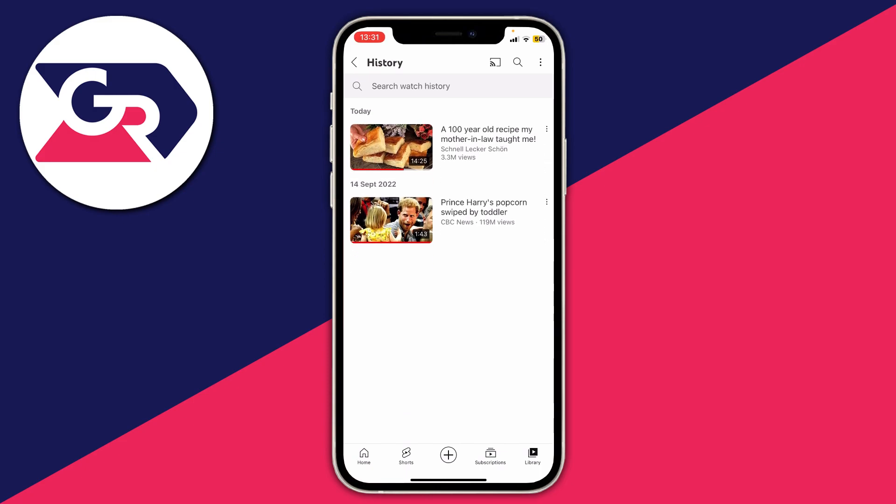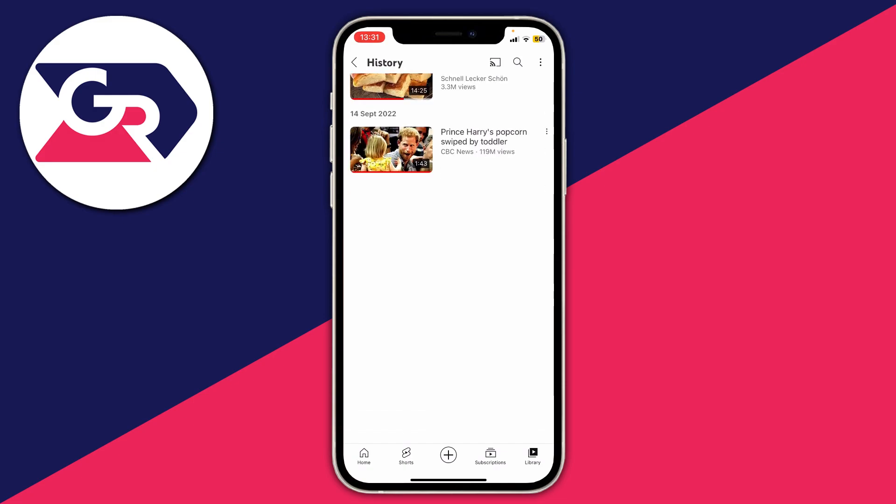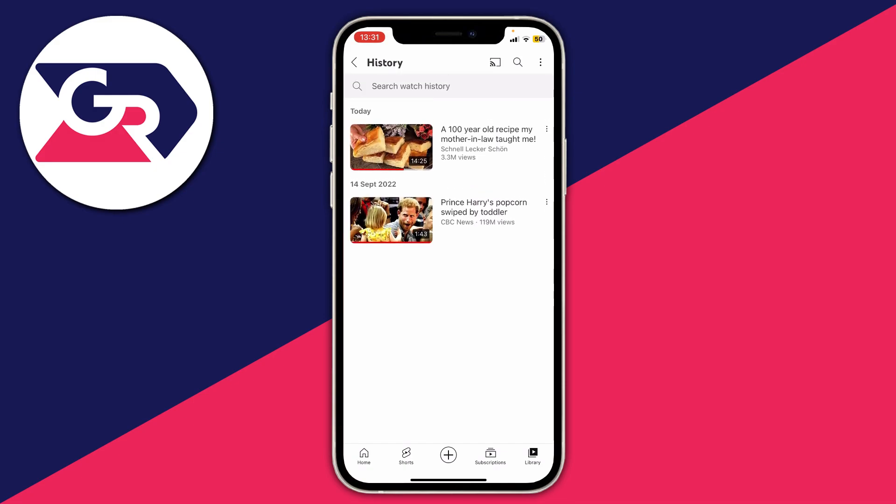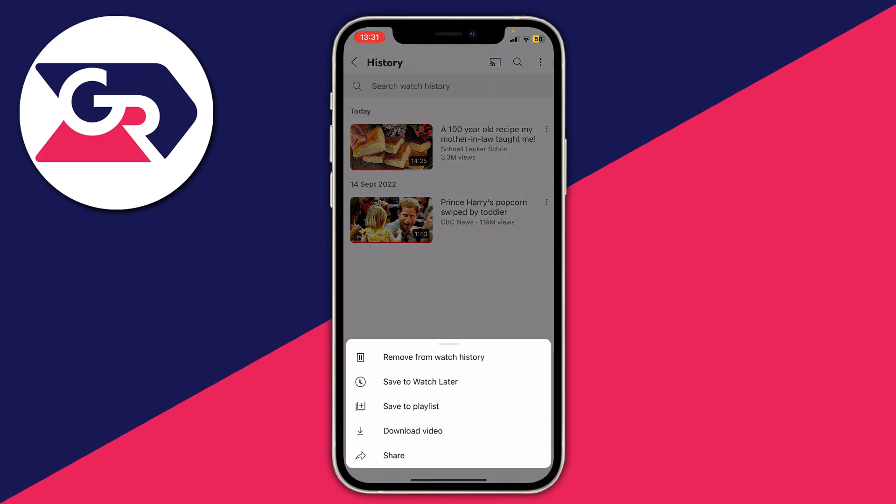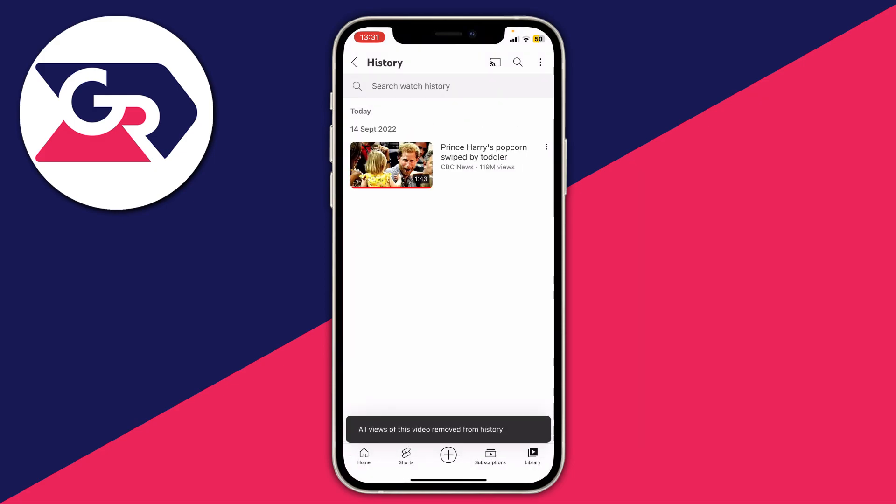As you can see I don't use this account much, that's why there's only two videos, one of Prince Harry and one of the video I just watched. You can then scroll back and if you want to delete them, tap on the three dots on the right hand side and you can delete individual videos by pressing remove from watch history.